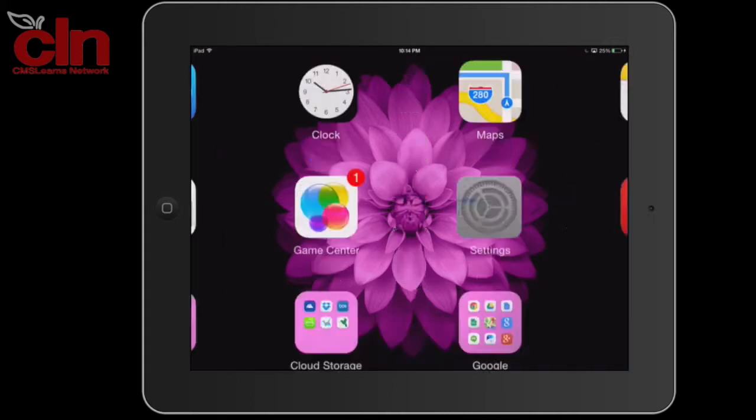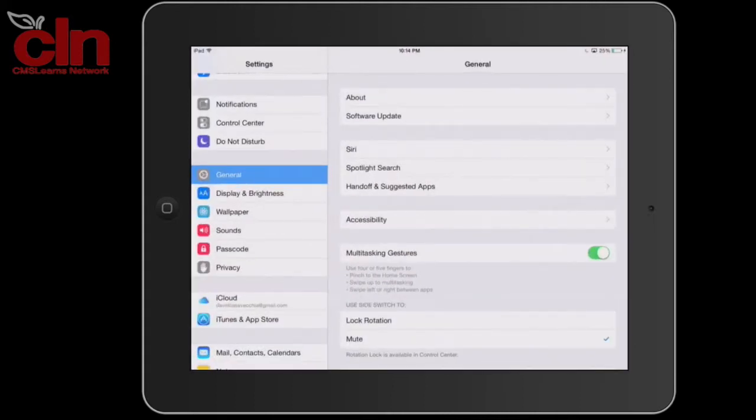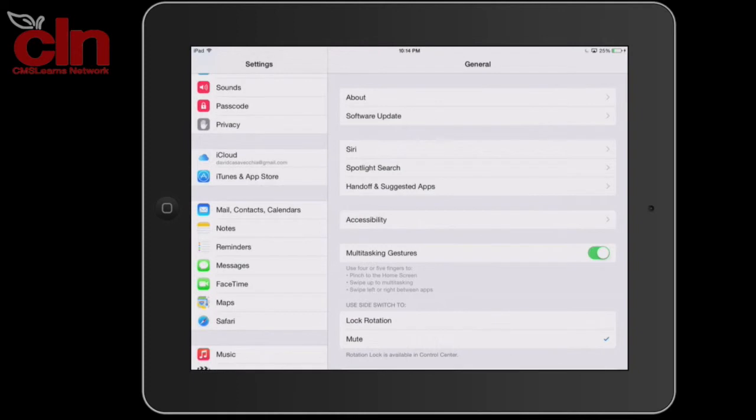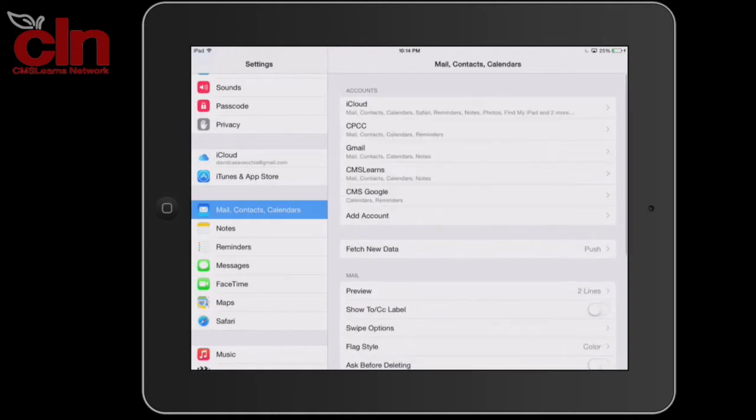All you need to do is tap on Settings. On the left hand side, scroll down to Mails, Contacts, and Calendars.